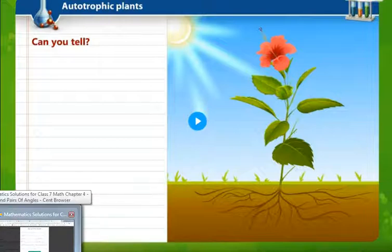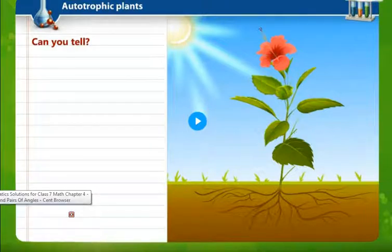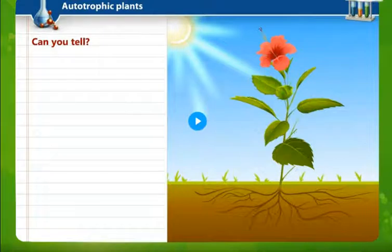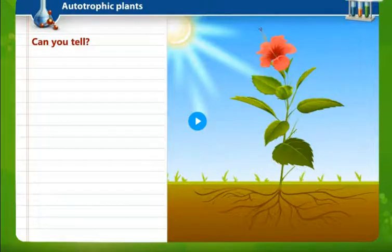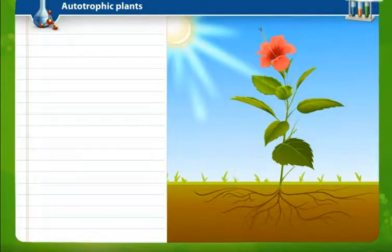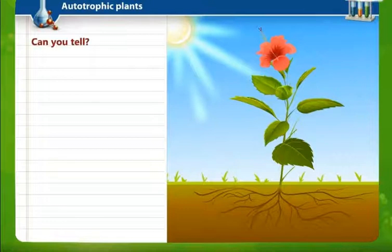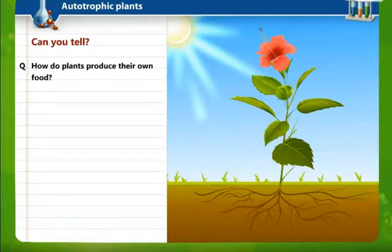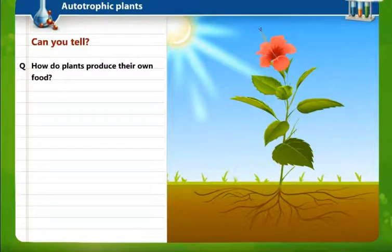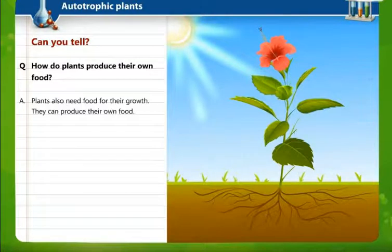Plants are said to be autotrophic in nature. Now, can you tell how do plants produce their own food? Plants are made up of roots, stems, leaves, and flowers.